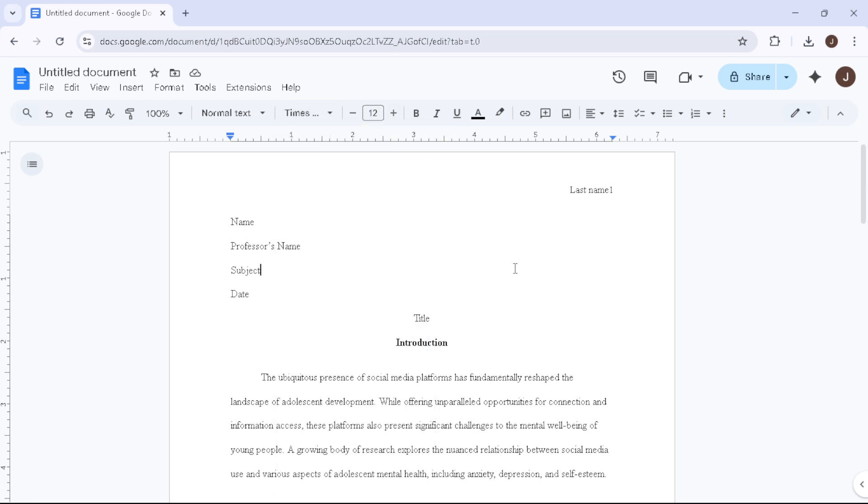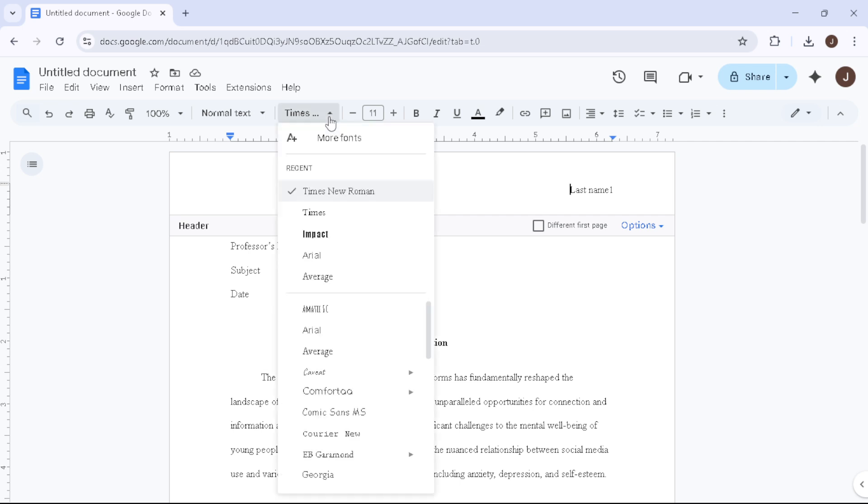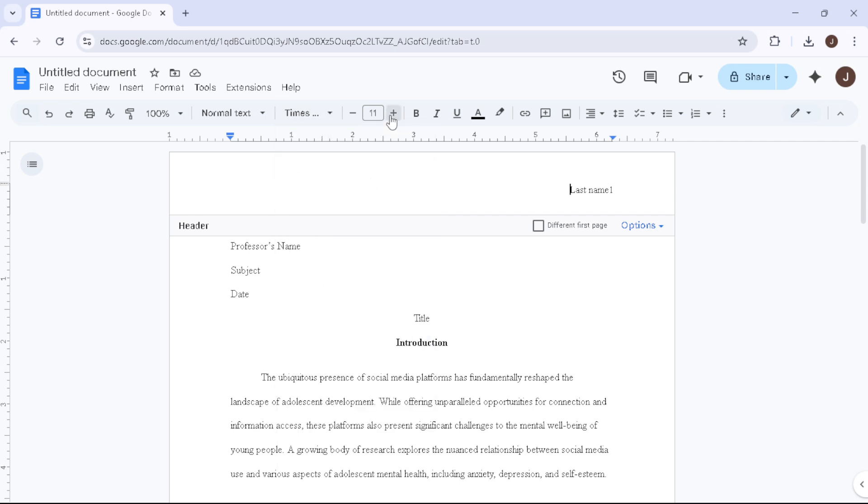Next, let's create your header, which includes your page numbers and last name. To do this, double-click at the very top of your page to enter the header area. Check that your font is still Times New Roman 12pt to maintain consistency.